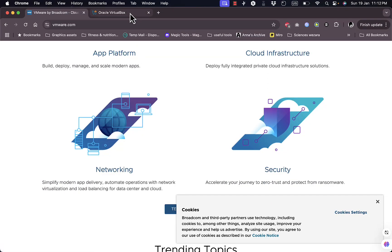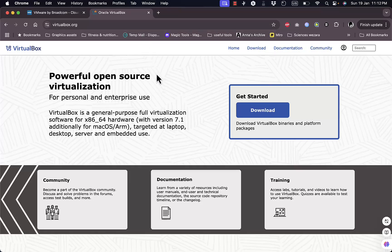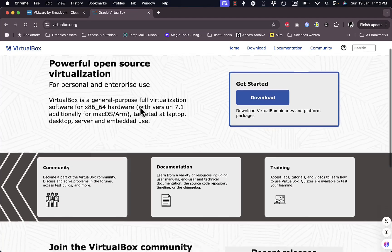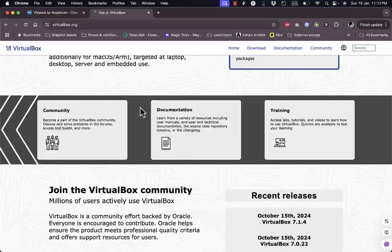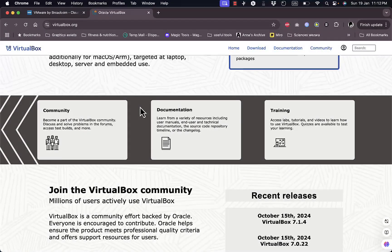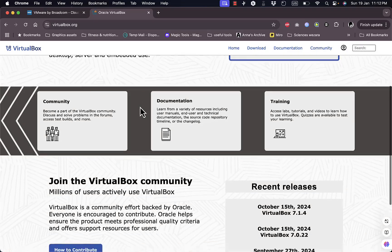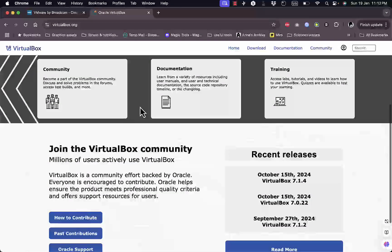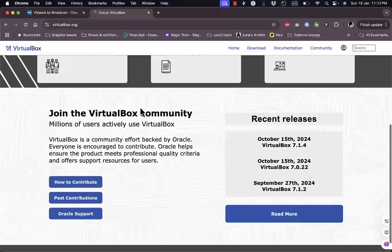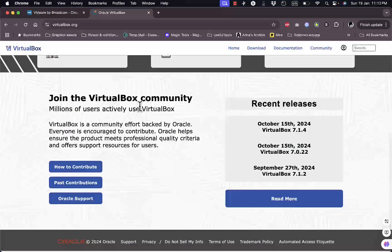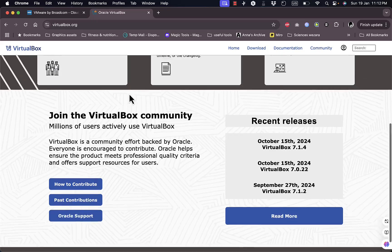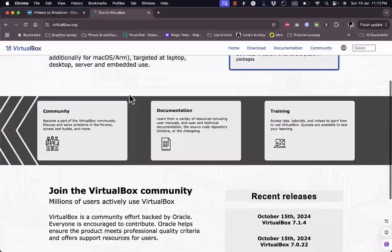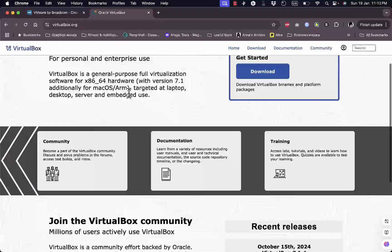On the other hand, VirtualBox is an open-source alternative that's completely free. It's flexible, works on multiple platforms, and is ideal for casual users or those experimenting with virtualization for the first time.